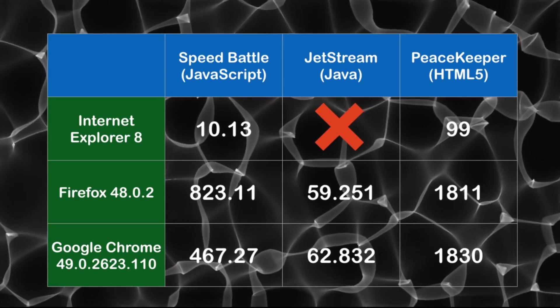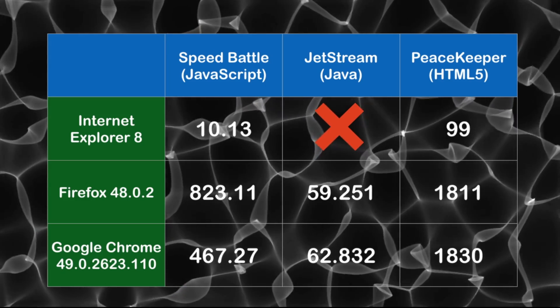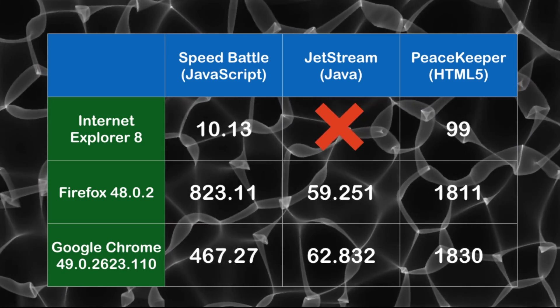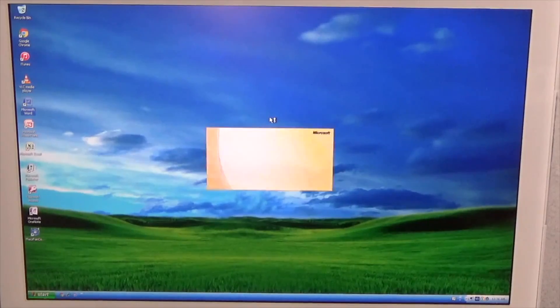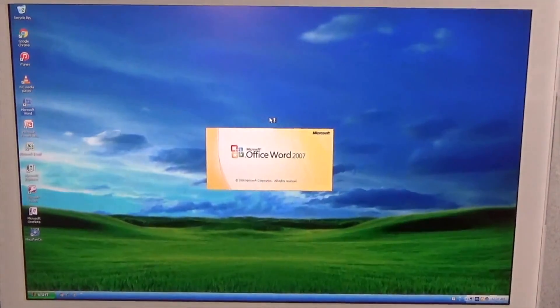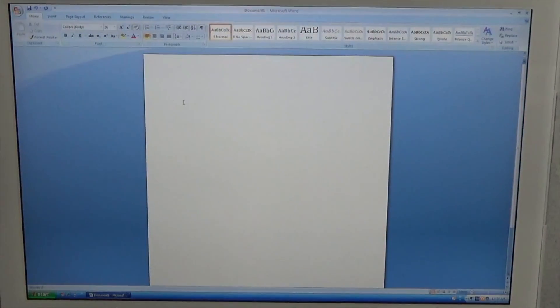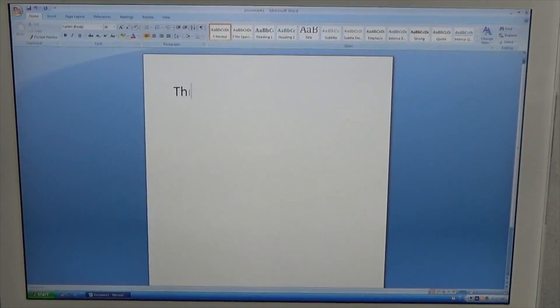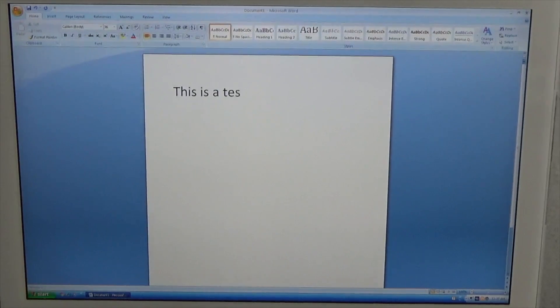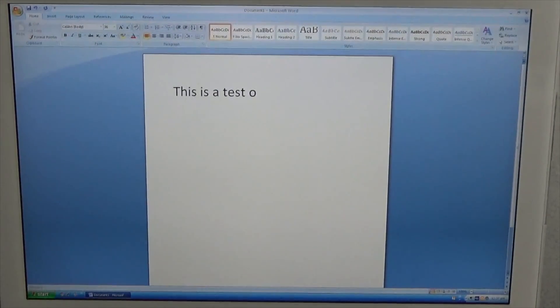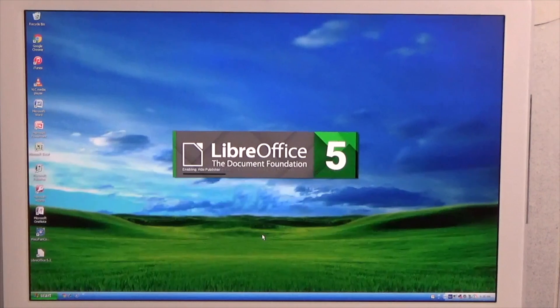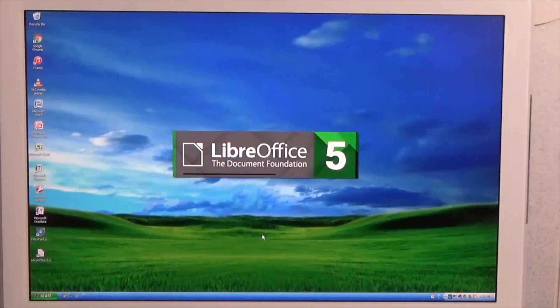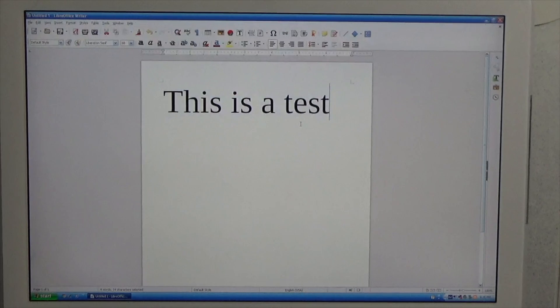The last version of Microsoft Office to work on Windows XP is Microsoft Office 2007, and I had no trouble using Office 2007 at all. It ran perfectly. If you're a fan of LibreOffice, the fork of OpenOffice, the newest version actually still works on Windows XP and it runs very well.